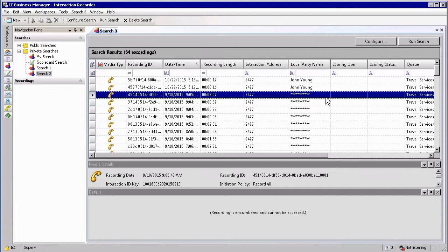In order to replay these encumbered recordings, you will have to log a call with the support desk and they will then log into the system and unencumber these recordings for you.